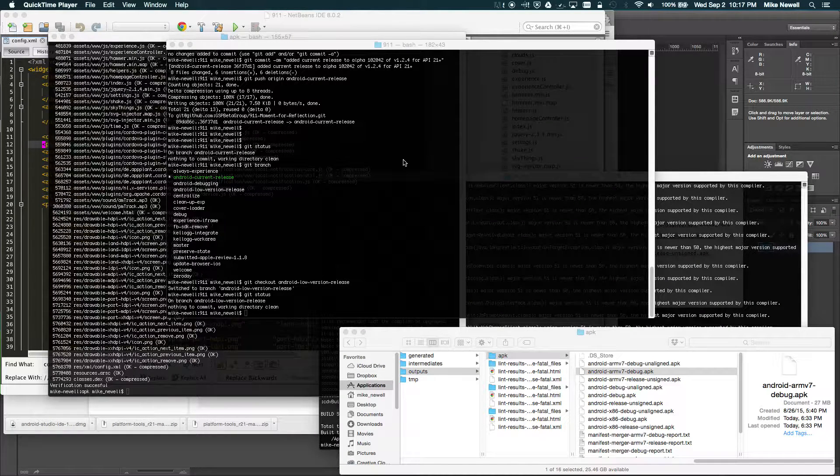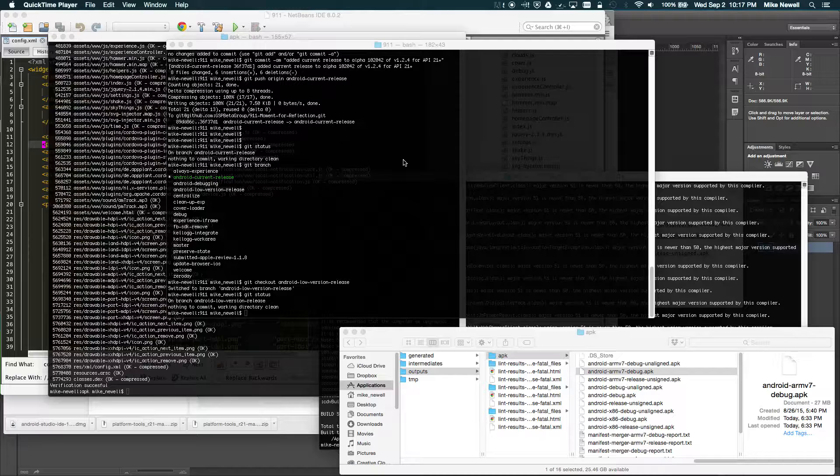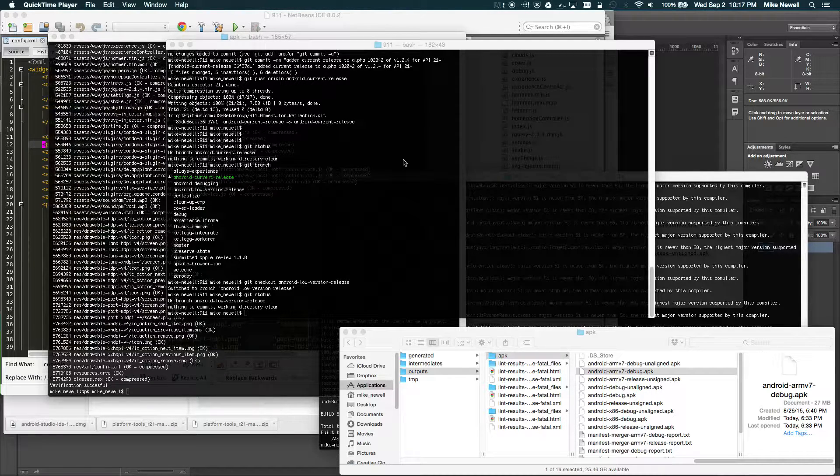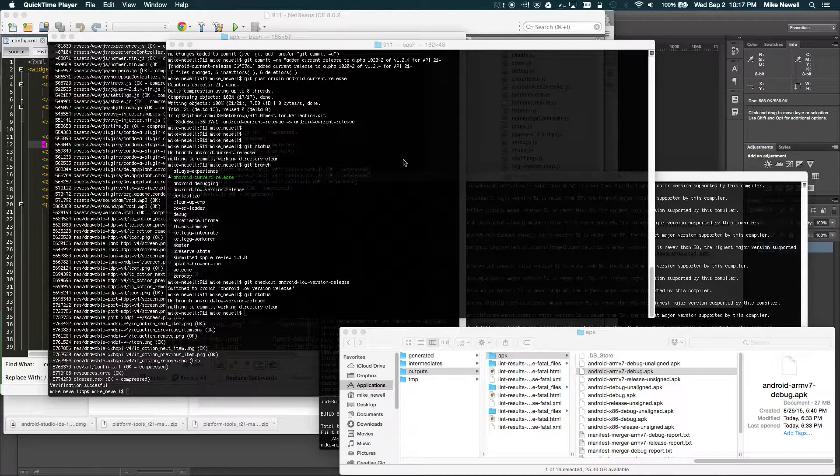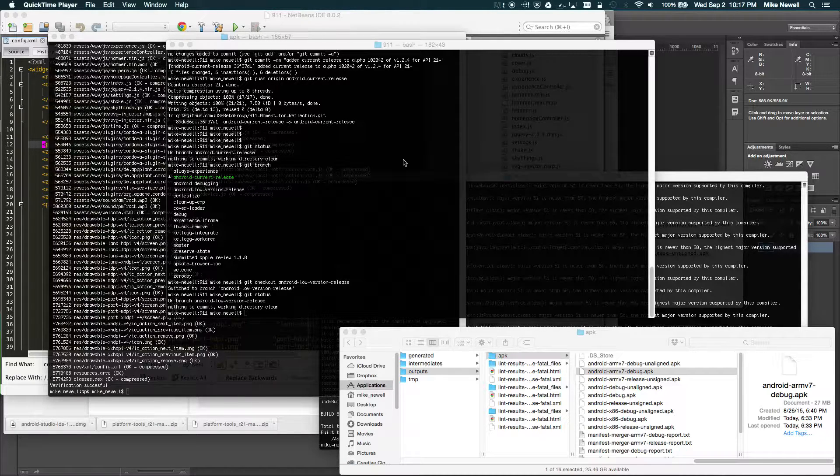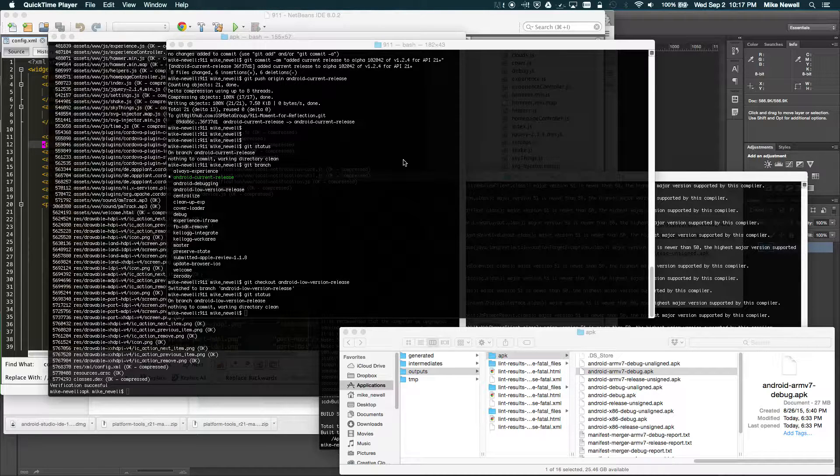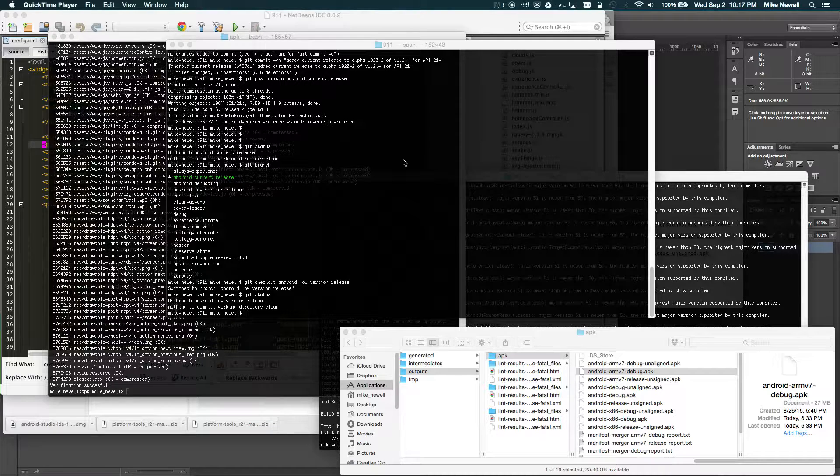Hey guys, this is Mike at iWearShorts.com, and tonight I'm going to be showing you how to make some updates to the Android store when you have multiple versions of an app.